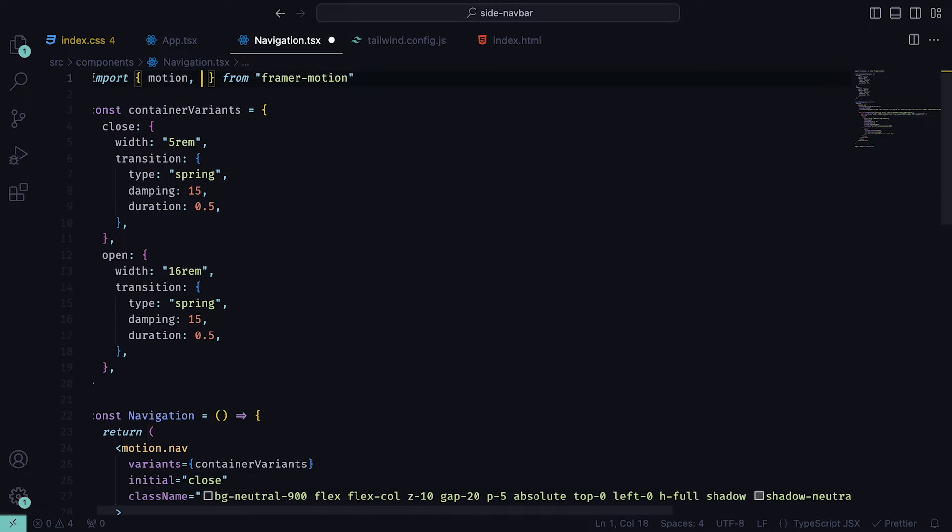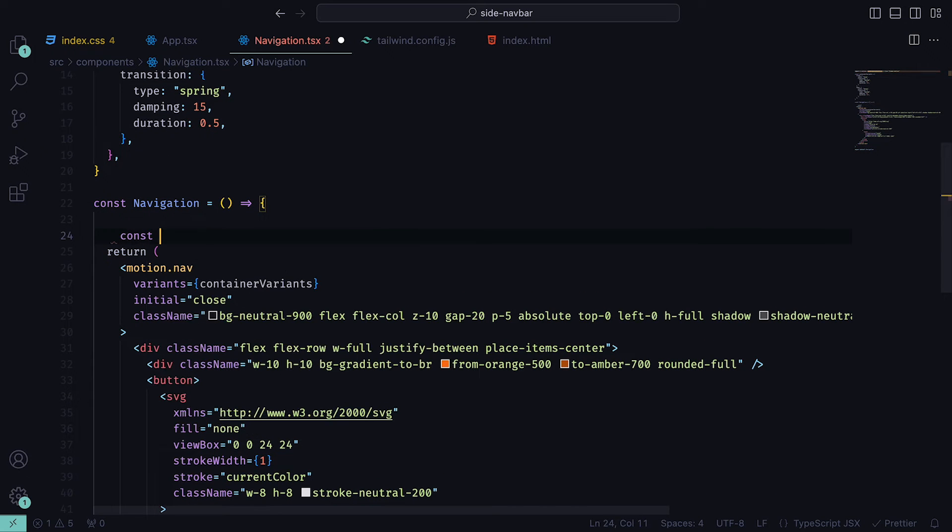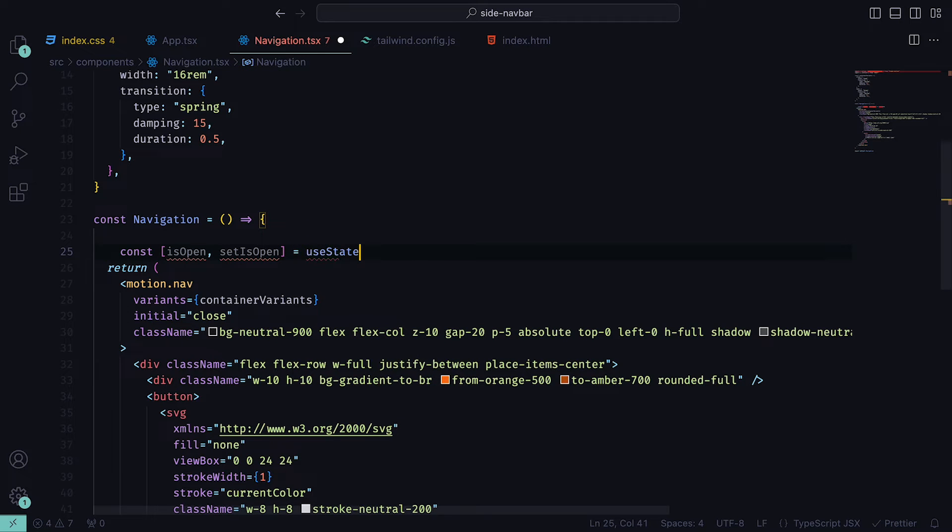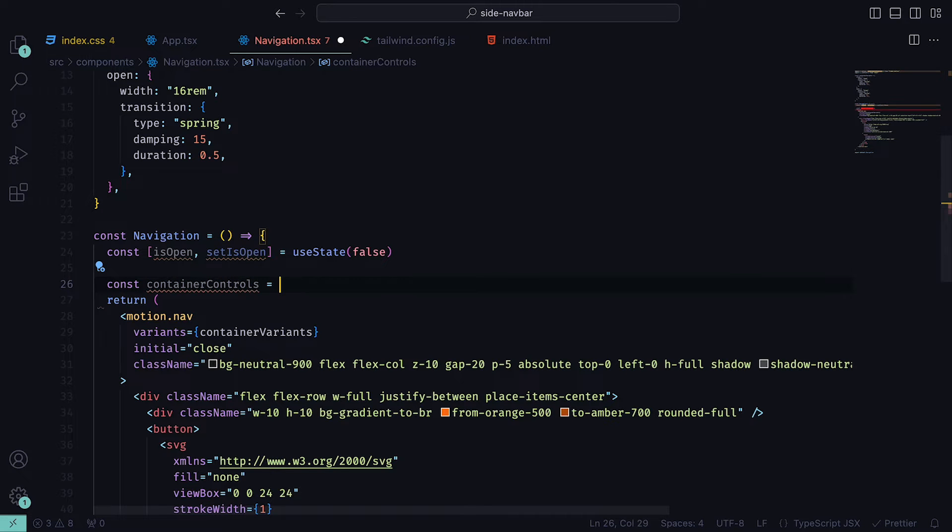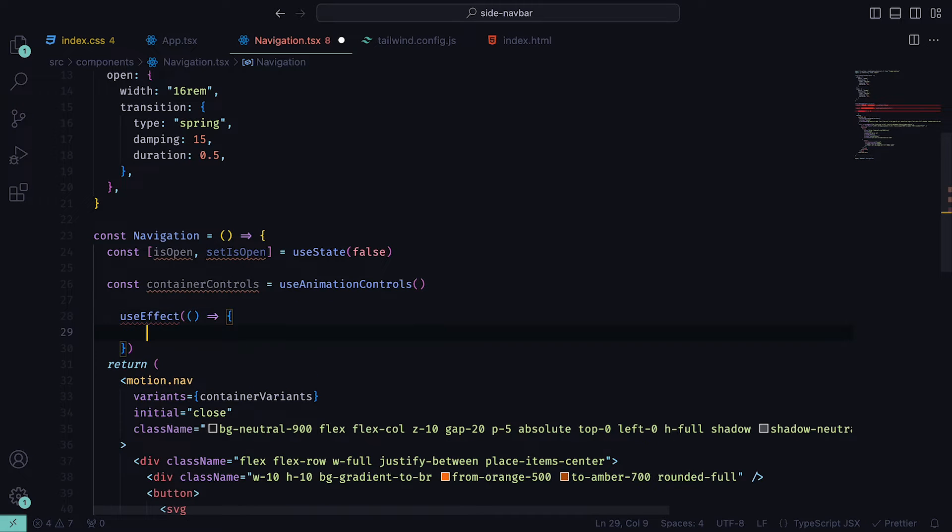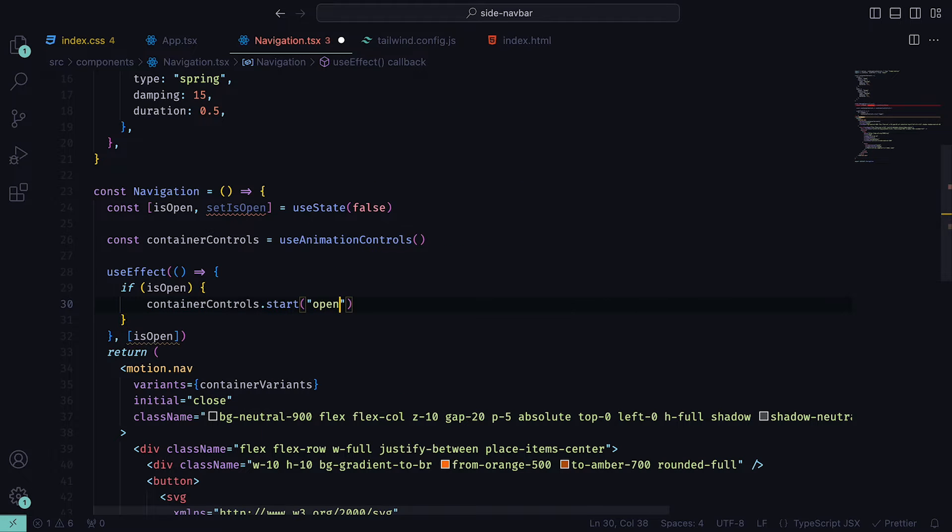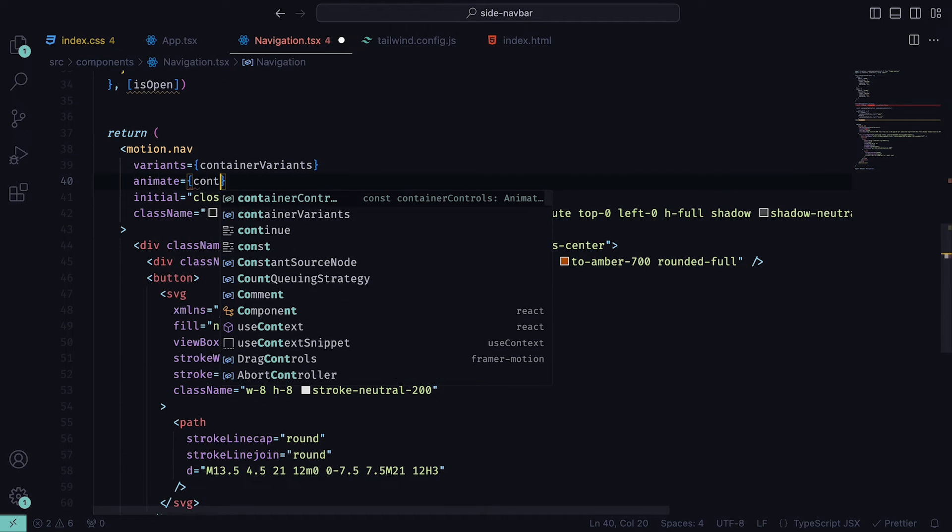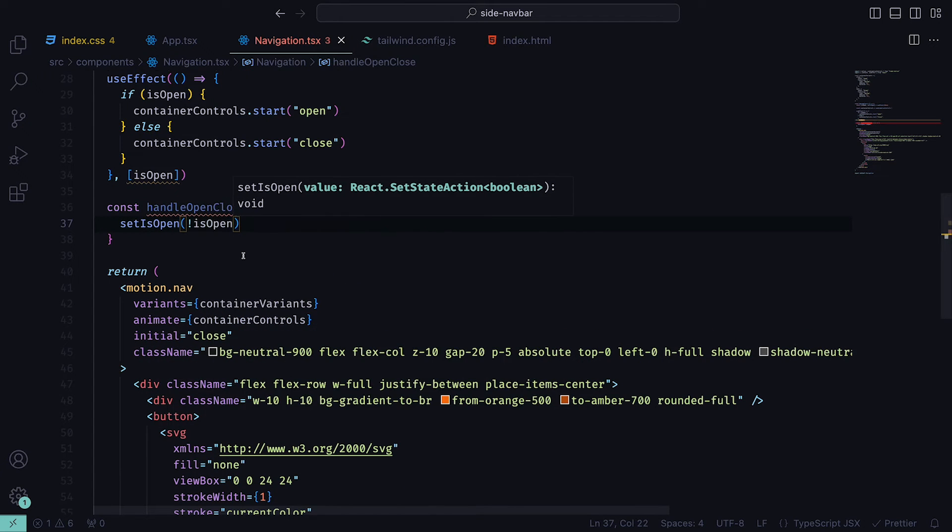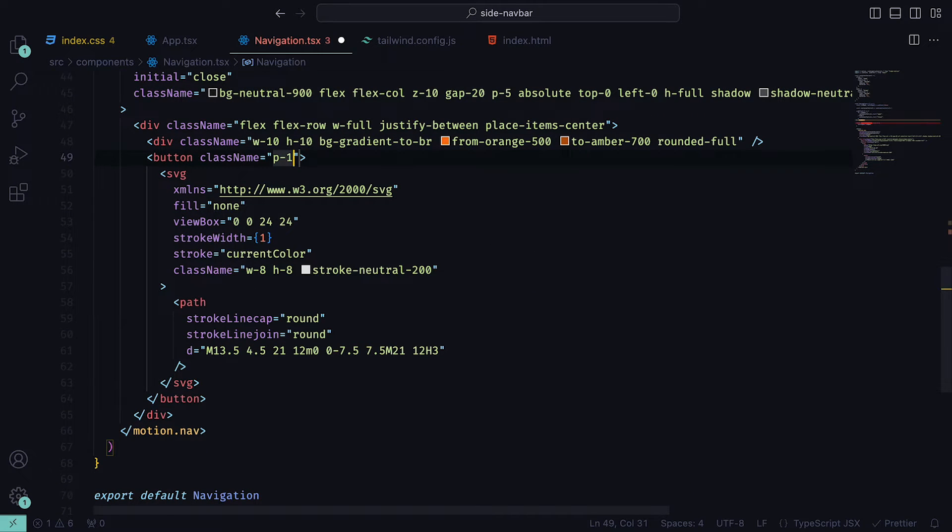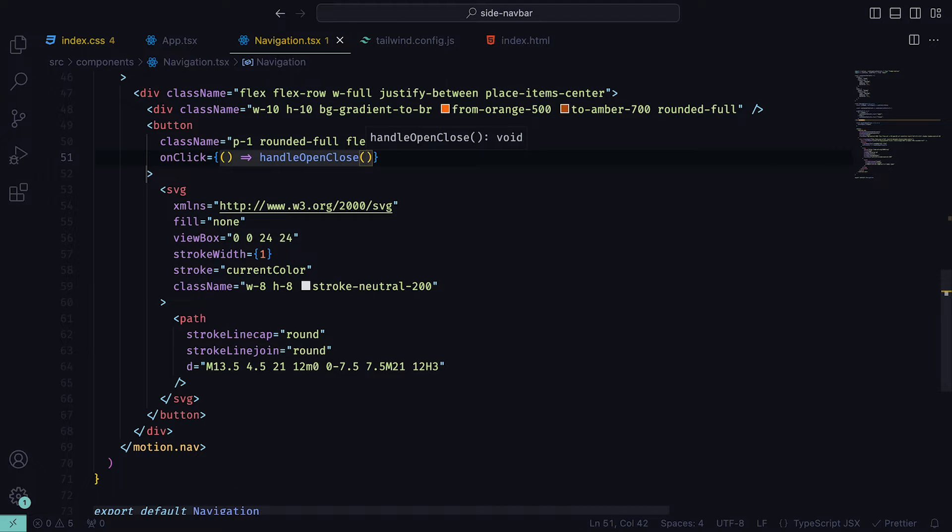We can then import the hook useAnimationControls from Framer Motion, which will be used to trigger the variants. Within the component, we can create a useState, which will be isOpen and setIsOpen with a default set to false. In my case, this was automatically imported. Then create a variable containerControls set to the useAnimationControls hook. We can now create a useEffect that will listen to the state isOpen, so that if it is true, then the containerControls will trigger the open property within the container variants. Otherwise, it will trigger close. We can then pass containerControls to the animate prop in motion.nav, and then create a function called handleOpenClose. For now this will just set isOpen to its opposite. Then for the button that contains our SVG arrow, we can give it the classes of padding set to 1, rounded border of full, and flex, and then set the onClick to be handleOpenClose, so that now when it is clicked, the animation will be triggered.